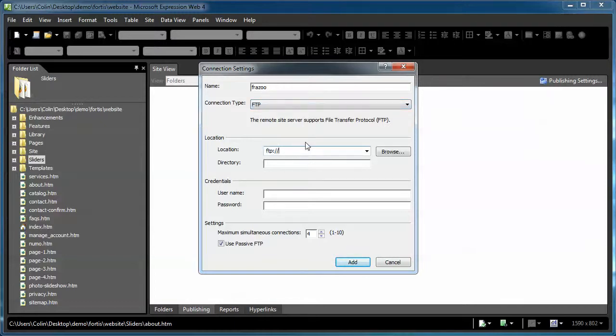Set the location, the FTP location, to the actual web address. So instead of www dot or HTTP, it's just going to be FTP dot. Skip the triple dub, just type in or whatever information your web host has given you.